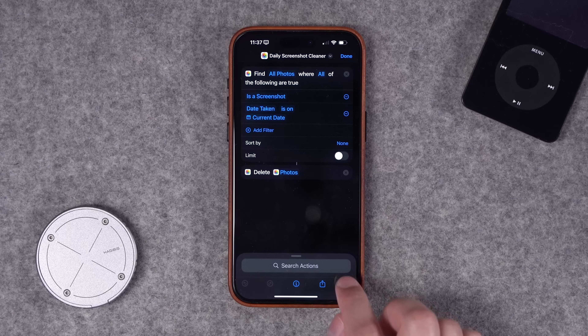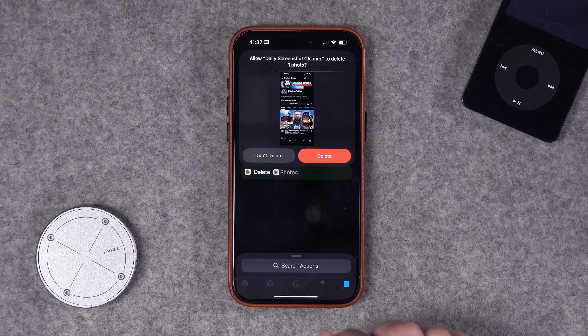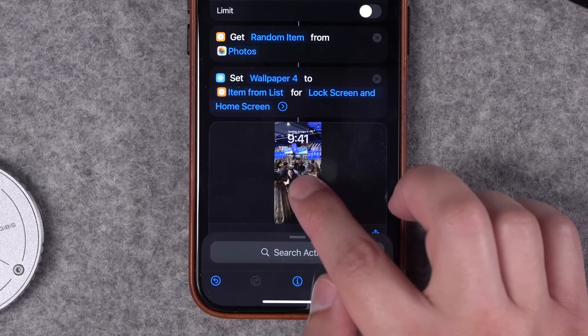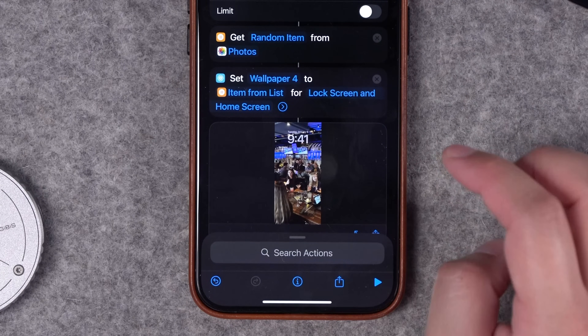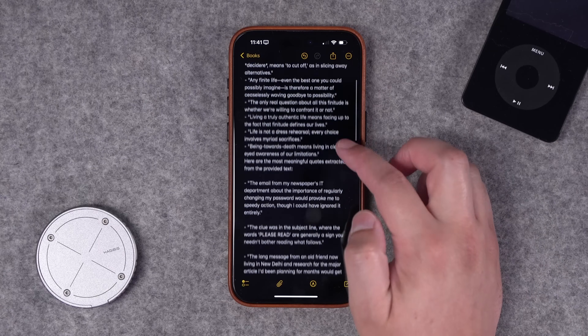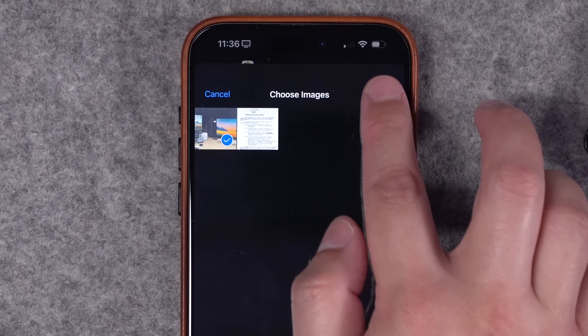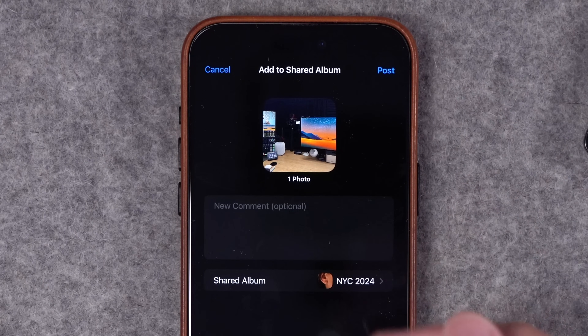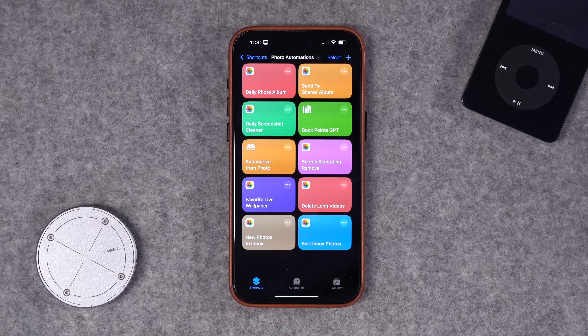Here are 10 new shortcuts to manage photos on your iPhone — from cleaning up your screenshots and screen recordings every day, finding your new favorite live wallpaper and setting it automatically, taking a photo of a book page and getting key points, automatically adding photos from today to a shared album, and more. Links to download all these shortcuts are in the video description, and keep your shortcuts requests coming.